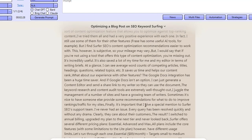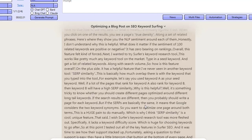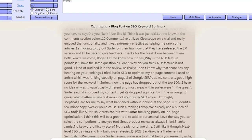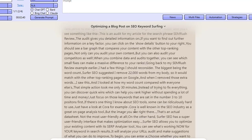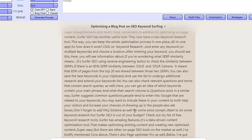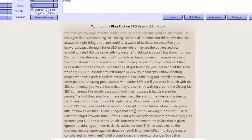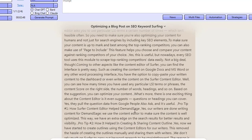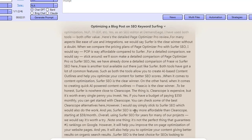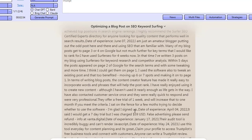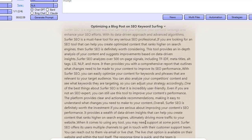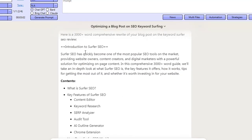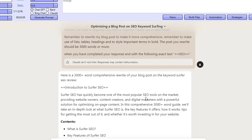We're asking Claude AI to use our content and the content from the first page of Google to find any gaps and topics we've missed, then optimize our article so it's even better optimized to rank inside of Google. This is lots and lots of content that the software has scraped from all of the sites ranking on page one. And here we go — Claude AI is saying: 'Here's a 3,000 word comprehensive rewrite of your blog post on the keyword Surfer SEO review.'